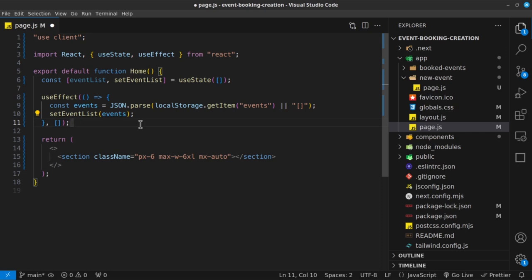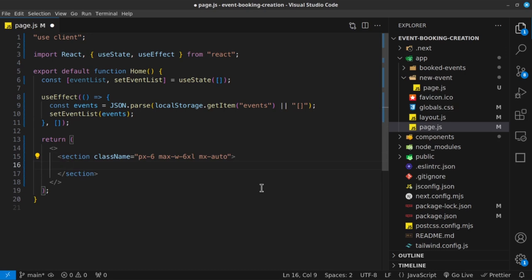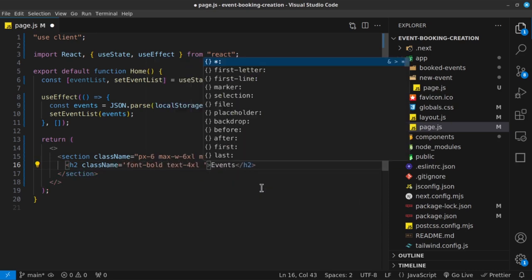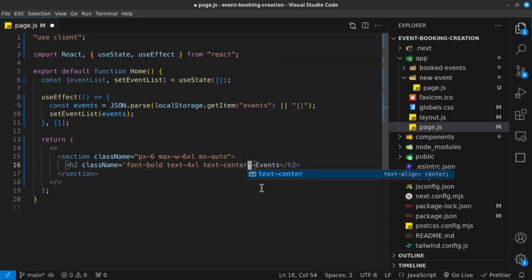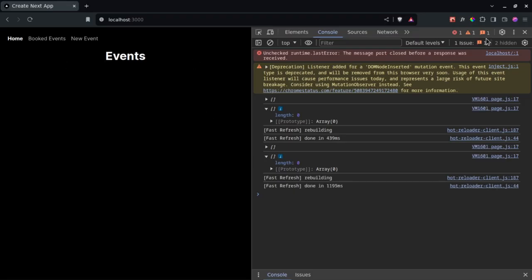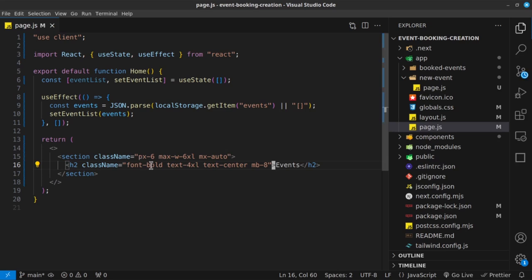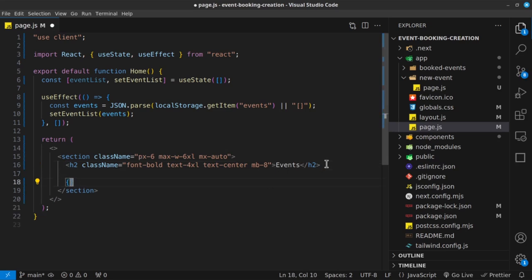Inside our return, I want to render an h2 that says Events, with a class name of font-bold, text-4xl, text-center, and mb-8. Then I want to check whether eventList is populated. If eventList.length equals zero, I'll render a paragraph that says 'No events found'. Otherwise, I'll render a div to display the events.